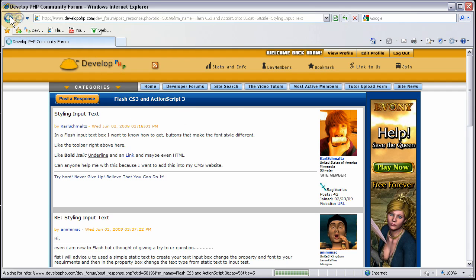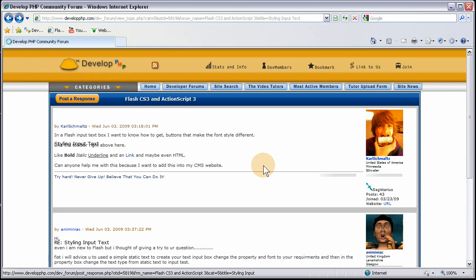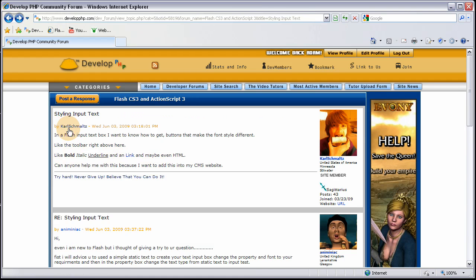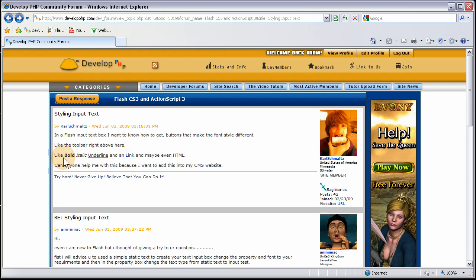First let's look at what Carl requested here. In a Flash Input text box, I want to know how to get buttons that make the font style different, like the toolbar right above here — bold, underline, italics, and link, maybe even HTML. Can anyone help me? Because I want to add this to my CMS website.